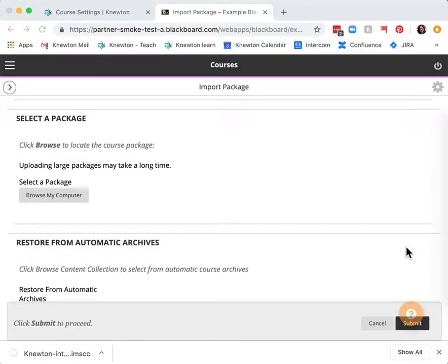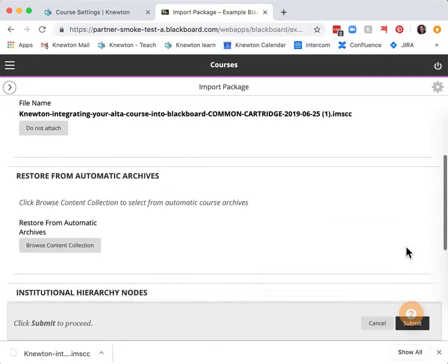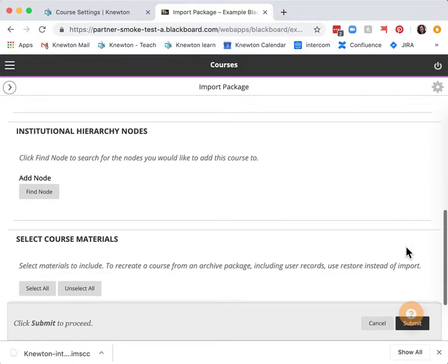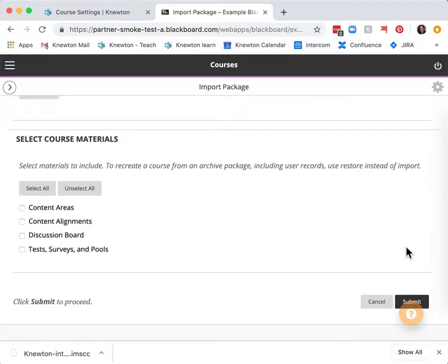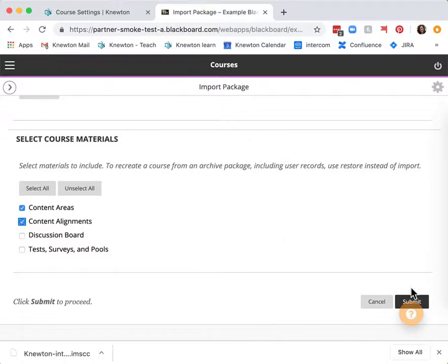Open it then scroll down to select course materials. Choose content areas and content alignments and then select submit.